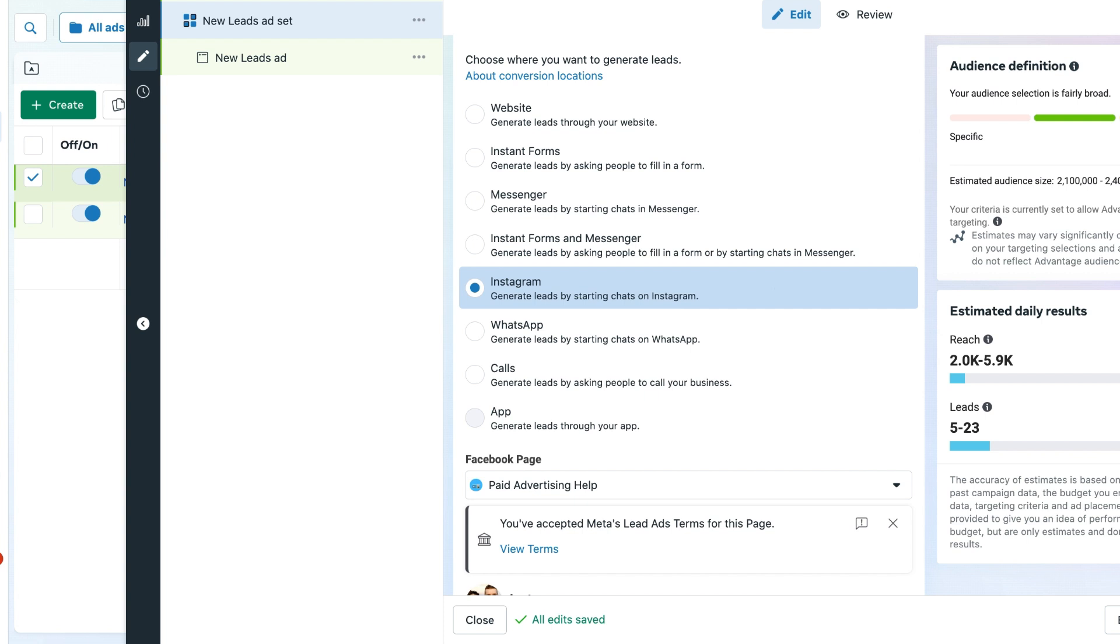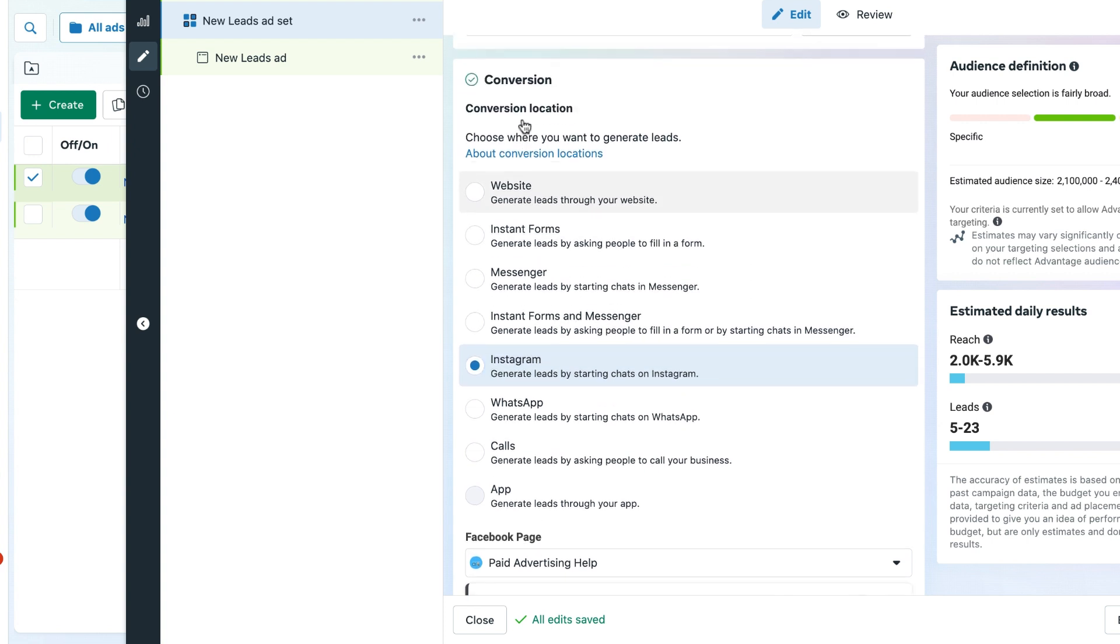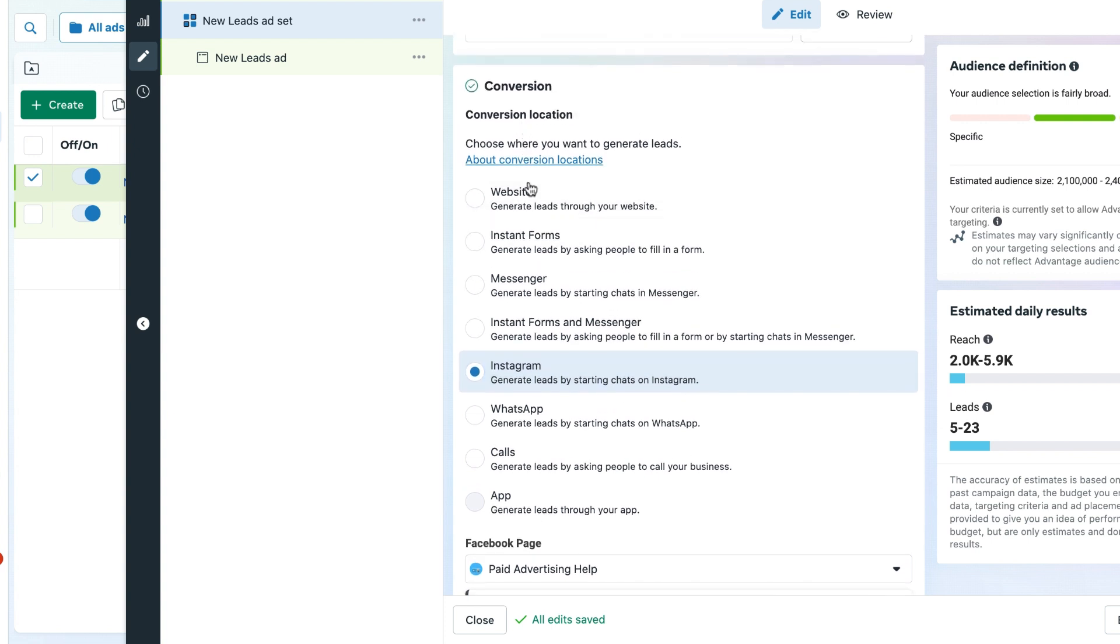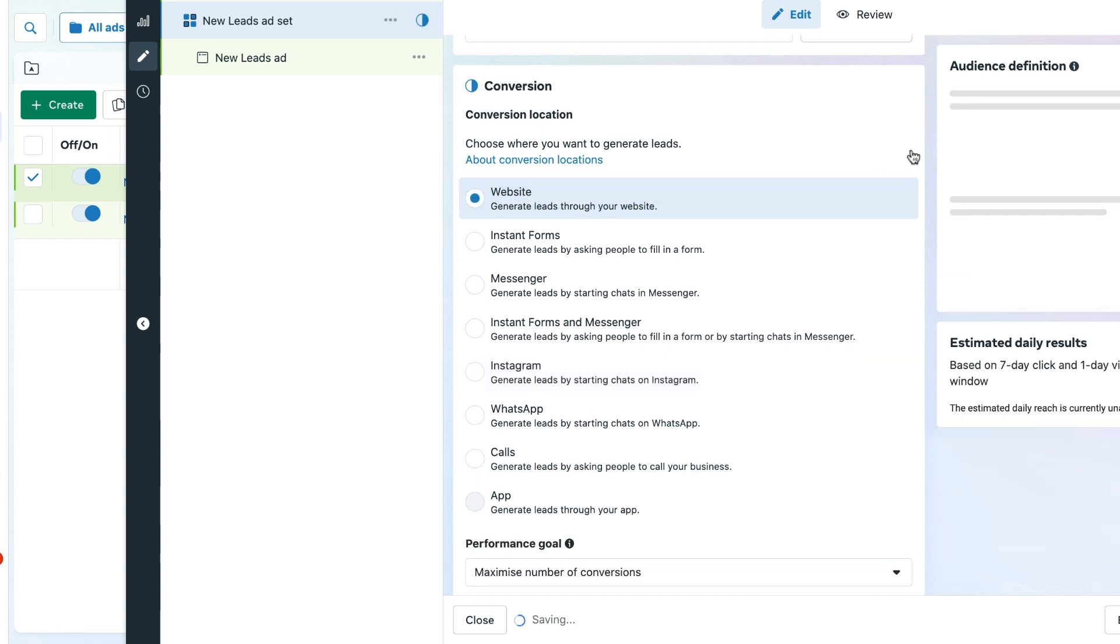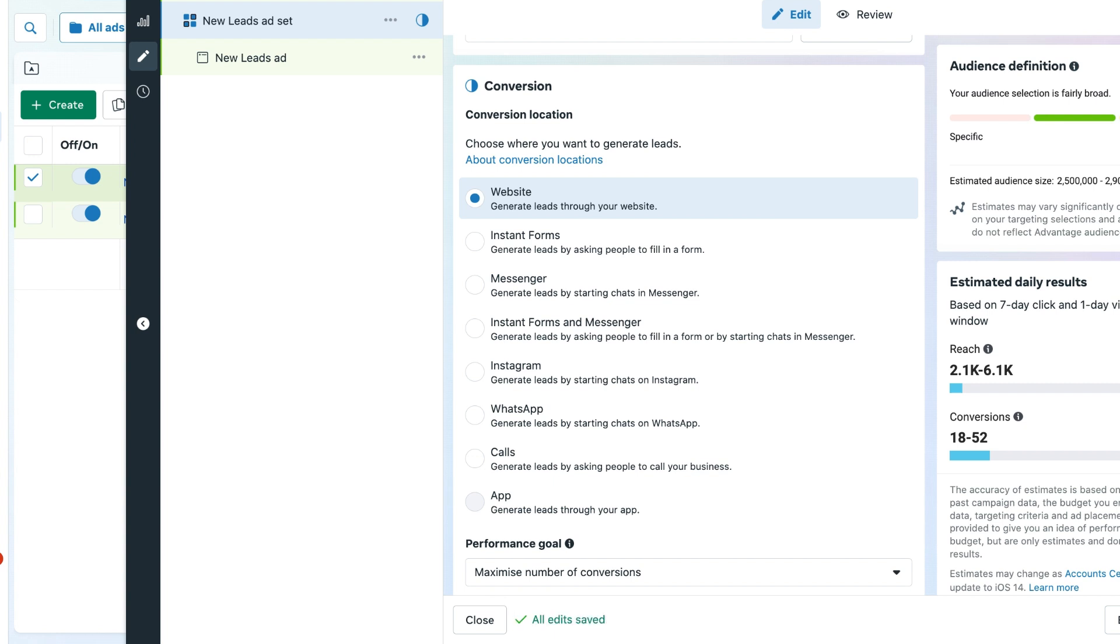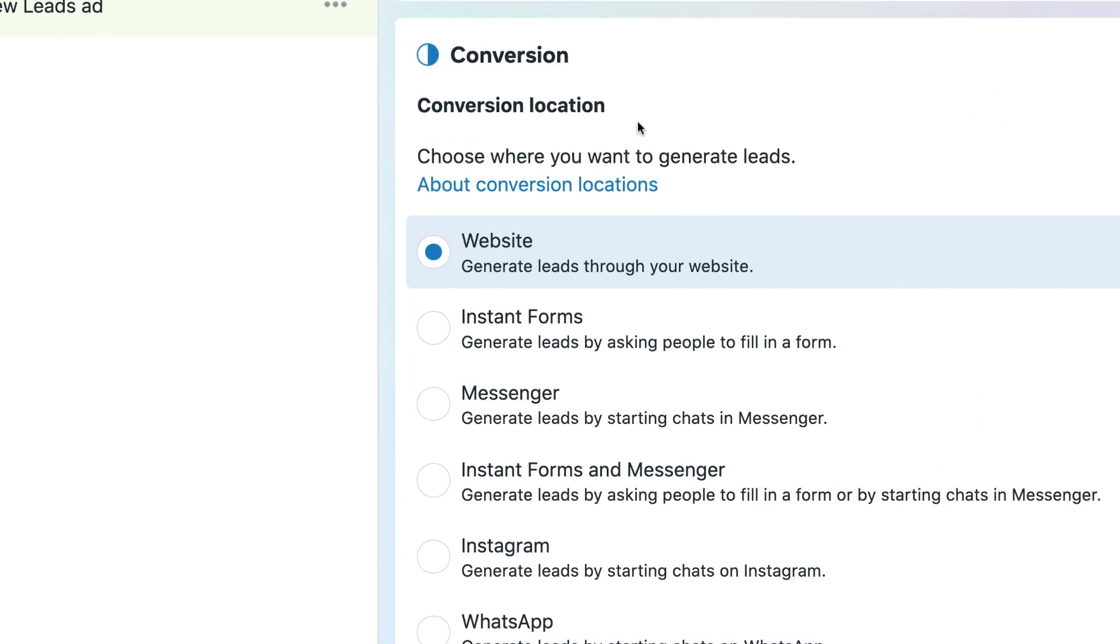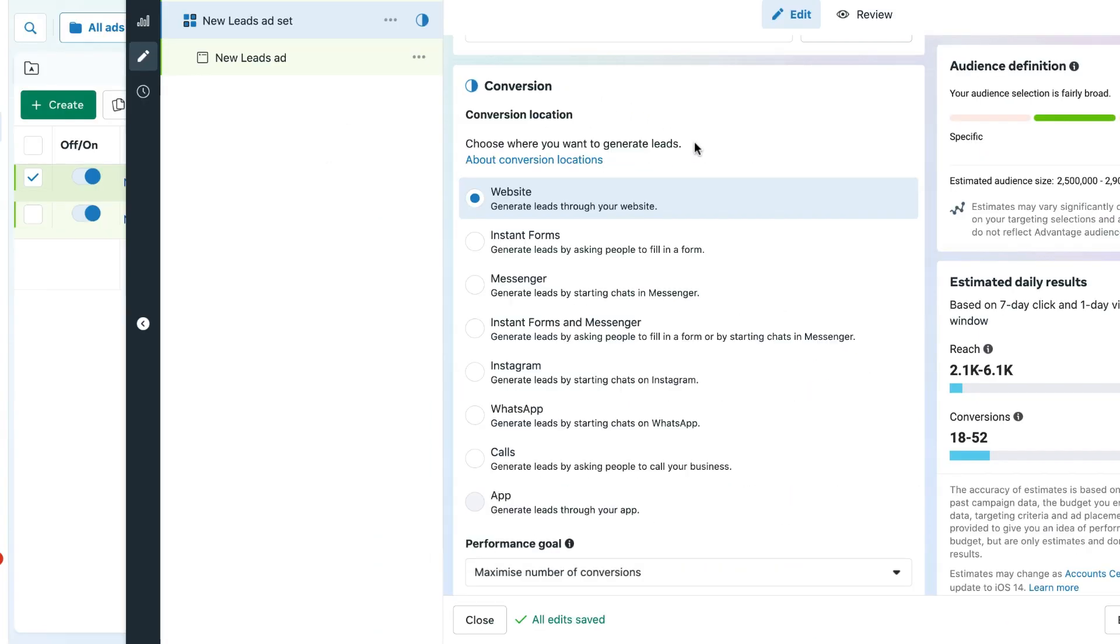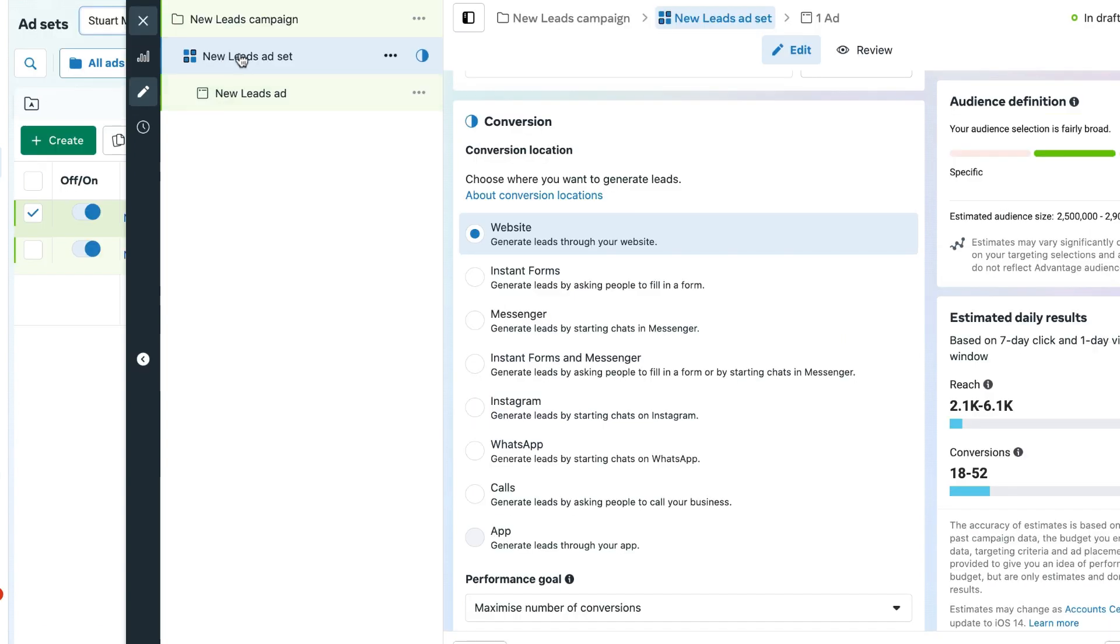So make sure that you always select the correct conversion location that you want to send people to, because one of the biggest questions a lot of people who work in marketing still get is why aren't my ads going to my website? That's where I want people to go. This is your answer: they have selected the incorrect conversion location. So make sure you always double check the conversion location at ad set level.